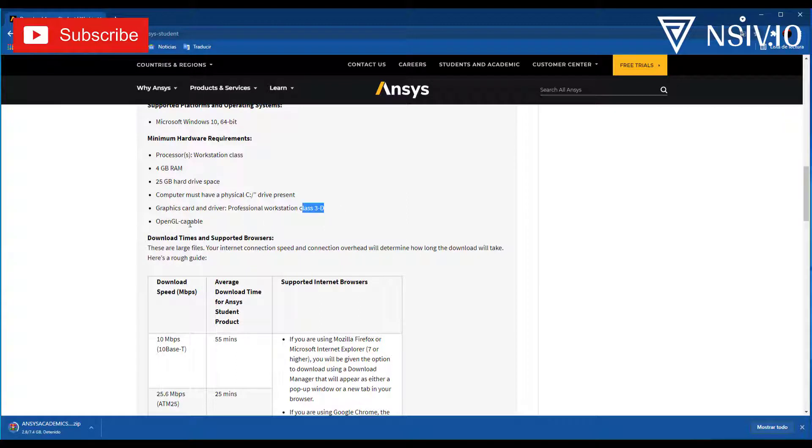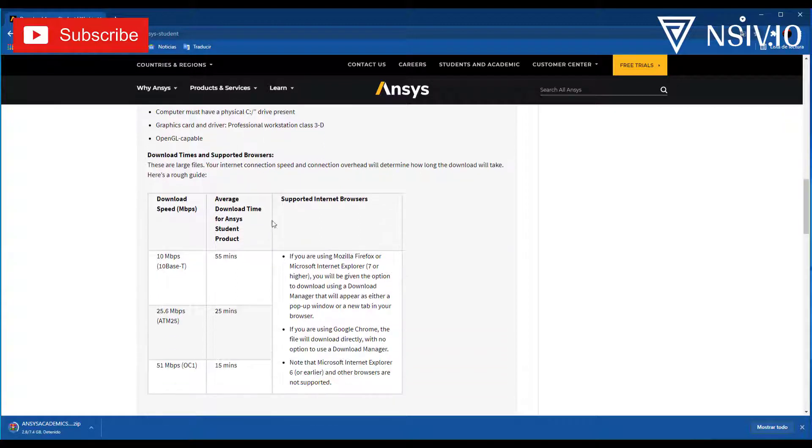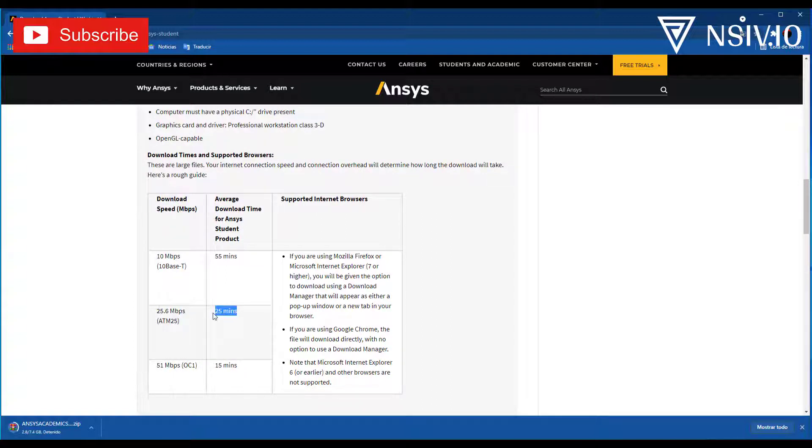The next is information about download speed. This is my case for example, 25 minutes, more or less.